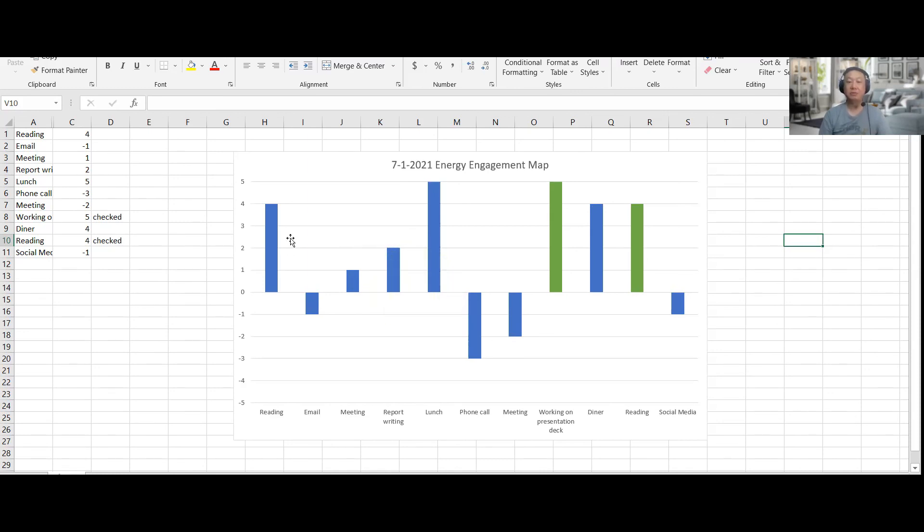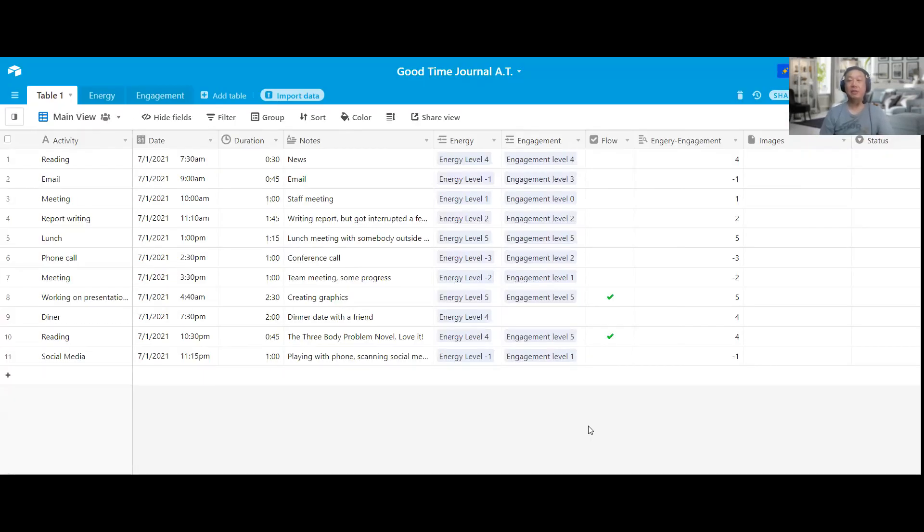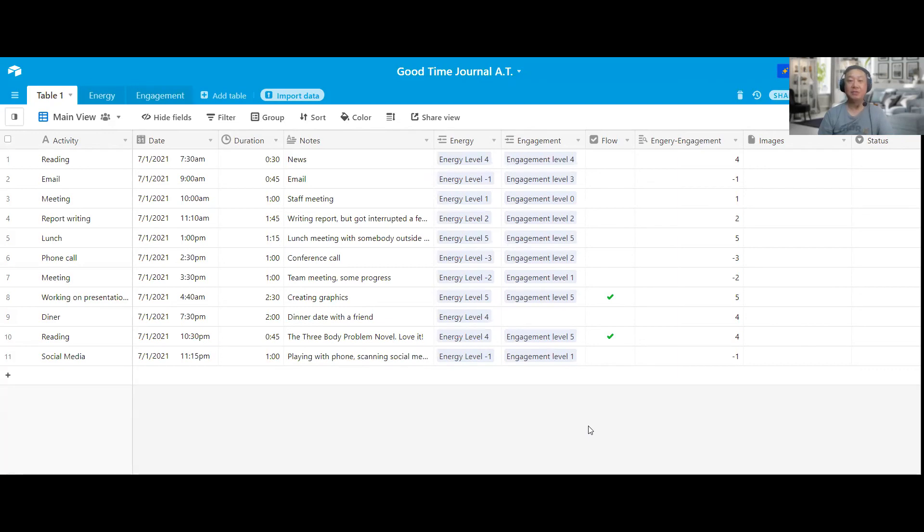So that's all I have to share today. And hopefully this is helpful to you. And I really enjoy using Airtable. And if you are an advanced user of Airtable and you have more tips and tricks, please let me know. See if I can improve this Good Time Journal database even better. Thank you.